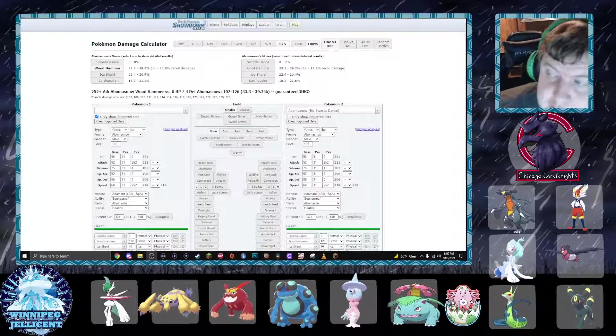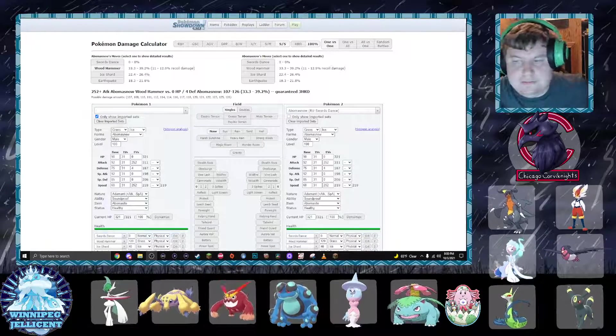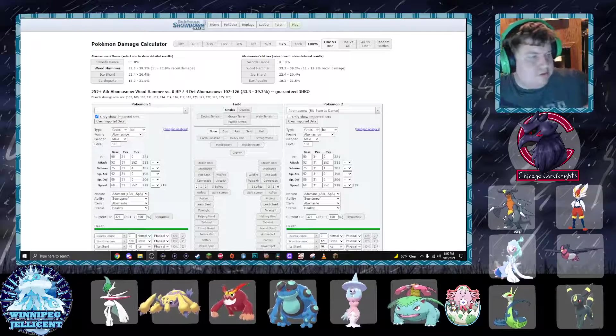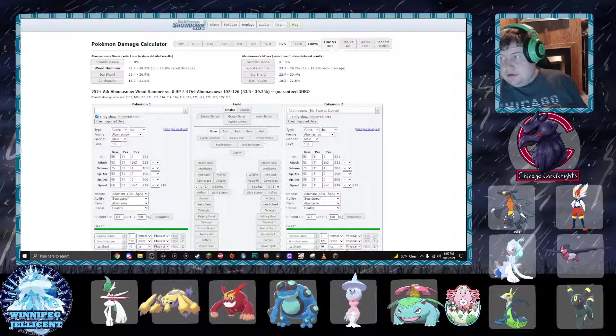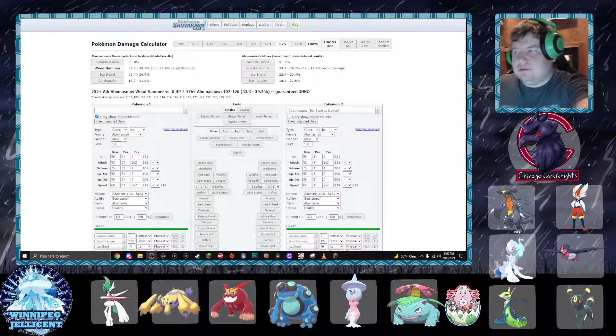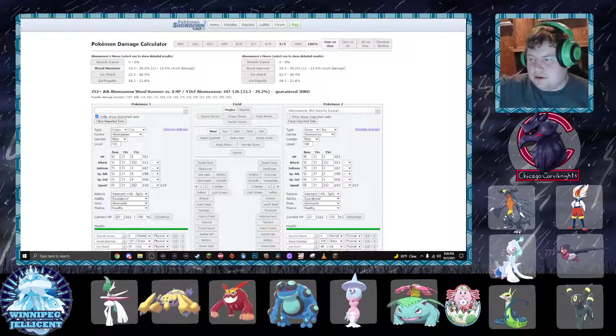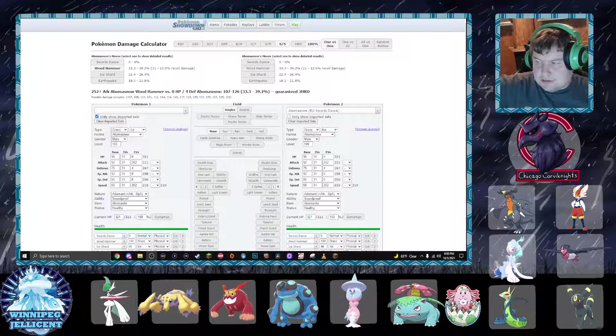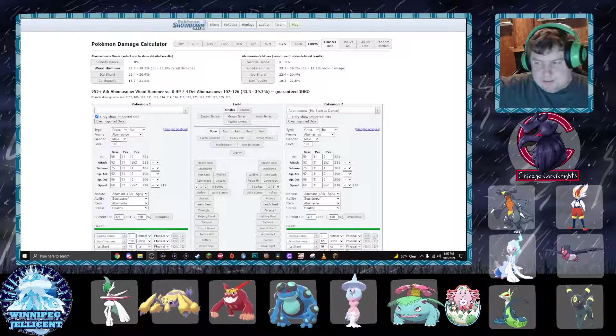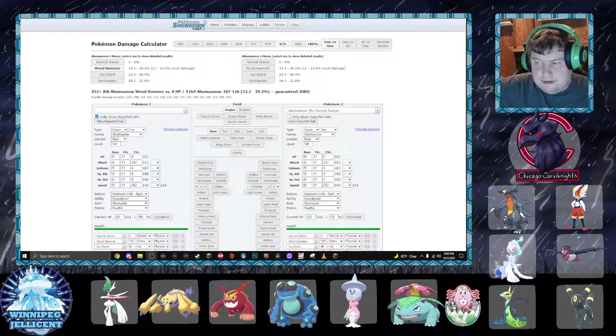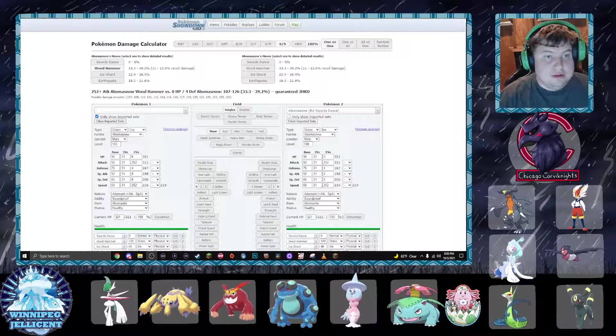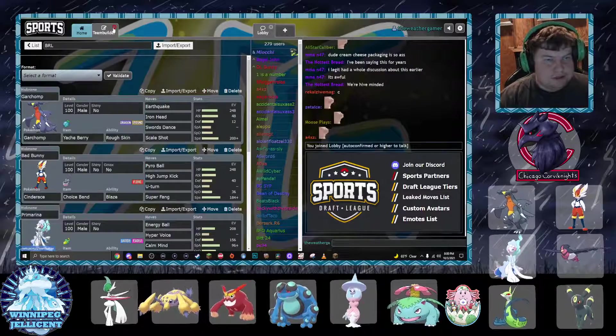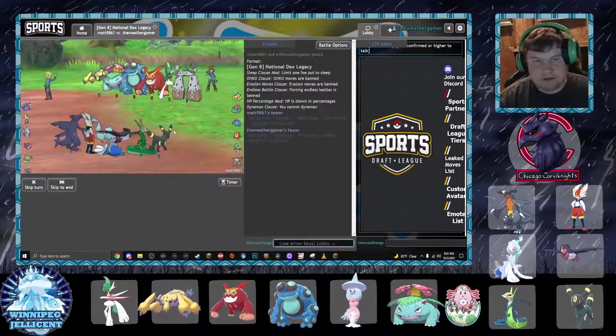Hello everybody, my name is Zach, aka The Weather Gamer, bringing you week three of BRL, your Chicago Corviknight's taking on Mega Matt and his Winnipeg Jellicent. Matt has a scary team consisting of webs plus both Darmanitan and Mega Glade. I think he does bring his webs and Mega Glade, and yeah, we're going to go ahead and get into it.